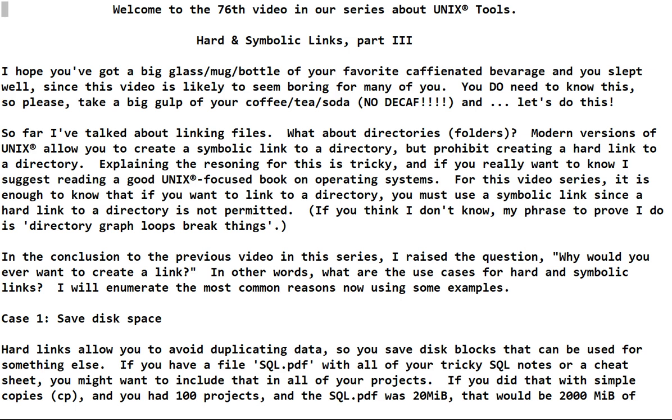I hope you've got a big glass mug or bottle of your favorite caffeinated beverage and you slept well, since this video is likely to seem boring for many of you. You do need to know this, so please take a big gulp of your coffee, tea, or soda - no decaf. Let's do this.